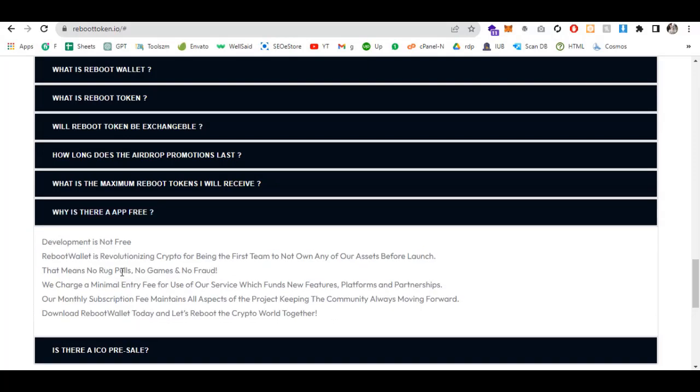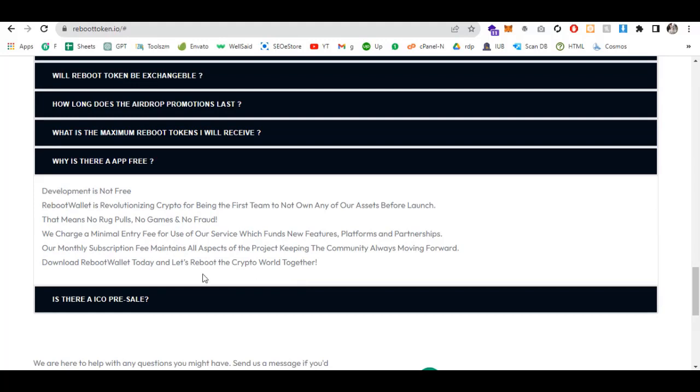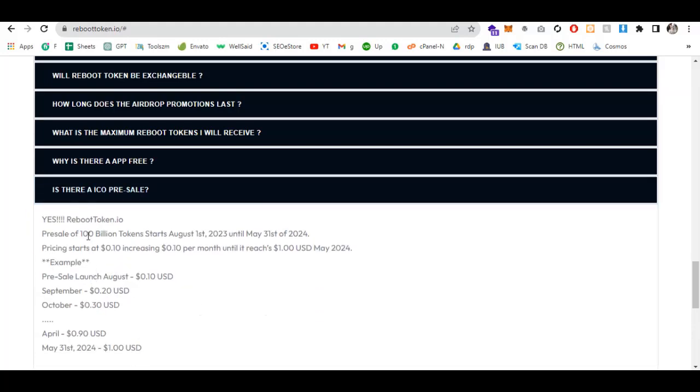Why is there an app fee? Development is not free. Reboot Wallet is revolutionizing crypto by being the first team to not own any assets before launching. This means no rug pulls, no scam games, and no fraud. We charge a minimal entry fee for the use of our services.